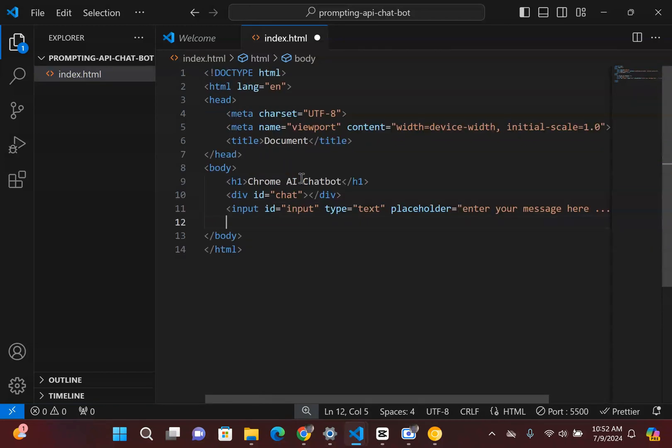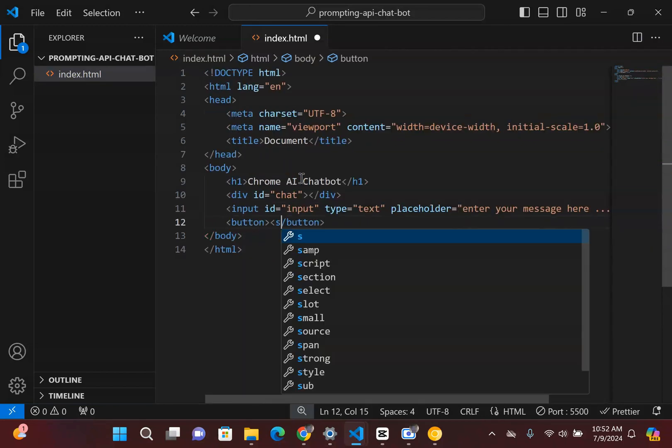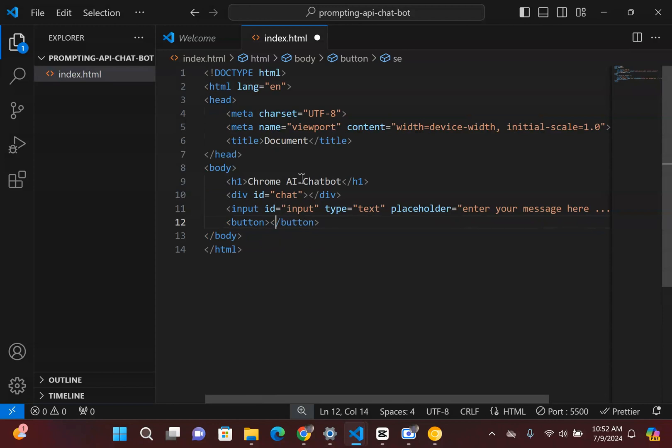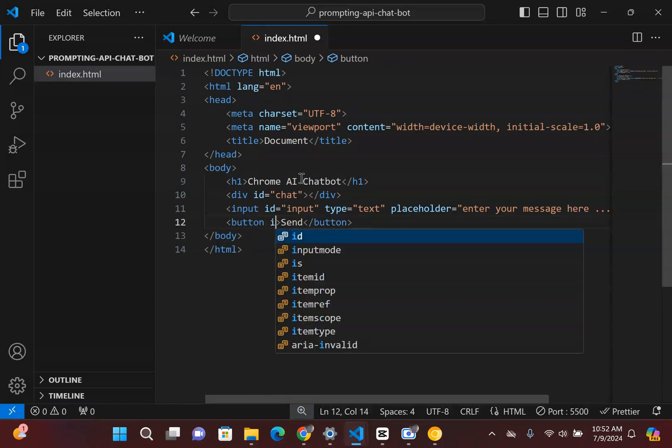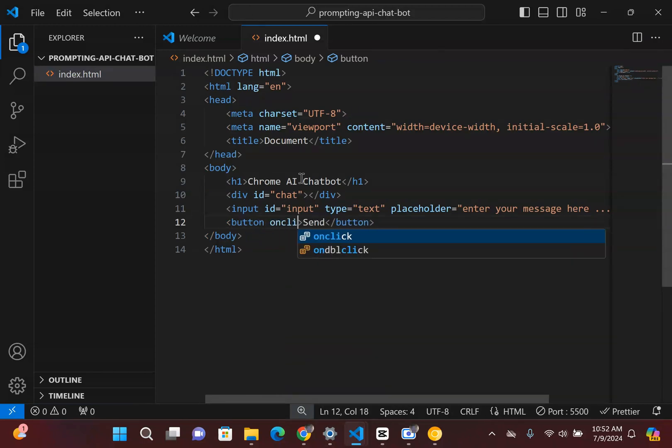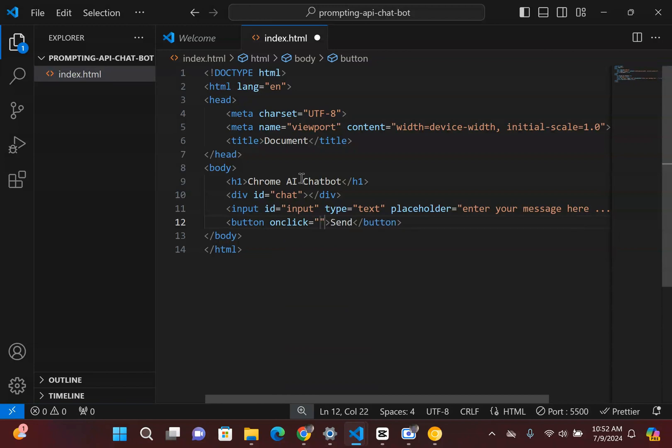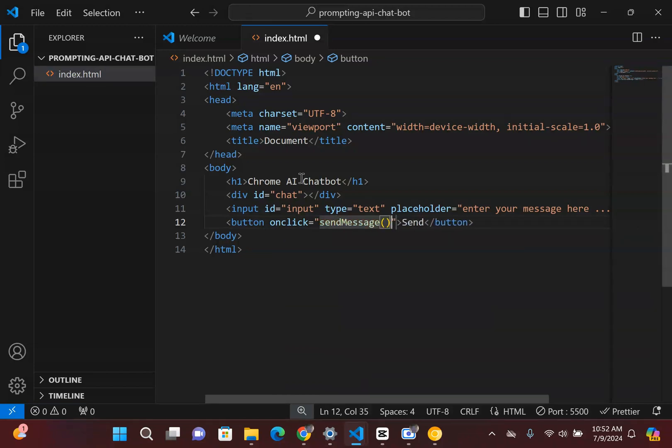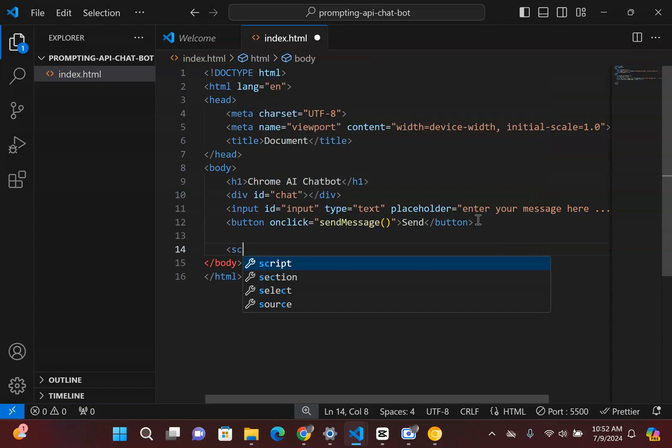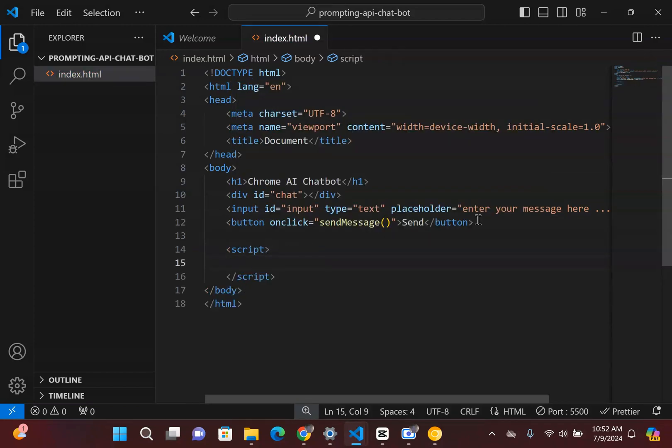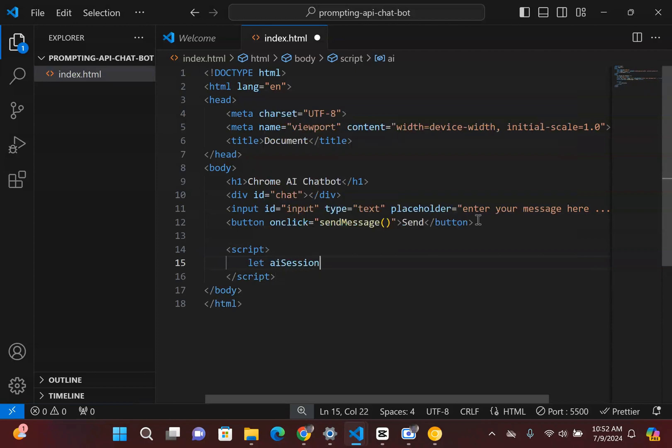And then the last thing we're going to need is to have a simple button that says send, which is going to contain our, I think it's going to basically have an onclick, where we're essentially going to send the message. So this is a function that we're going to be writing inside here. So now that we're done with this, we're going to just have a simple script tag which is going to contain all of our various different types of logics. We need to actually create a variable first, which is going to contain our model.